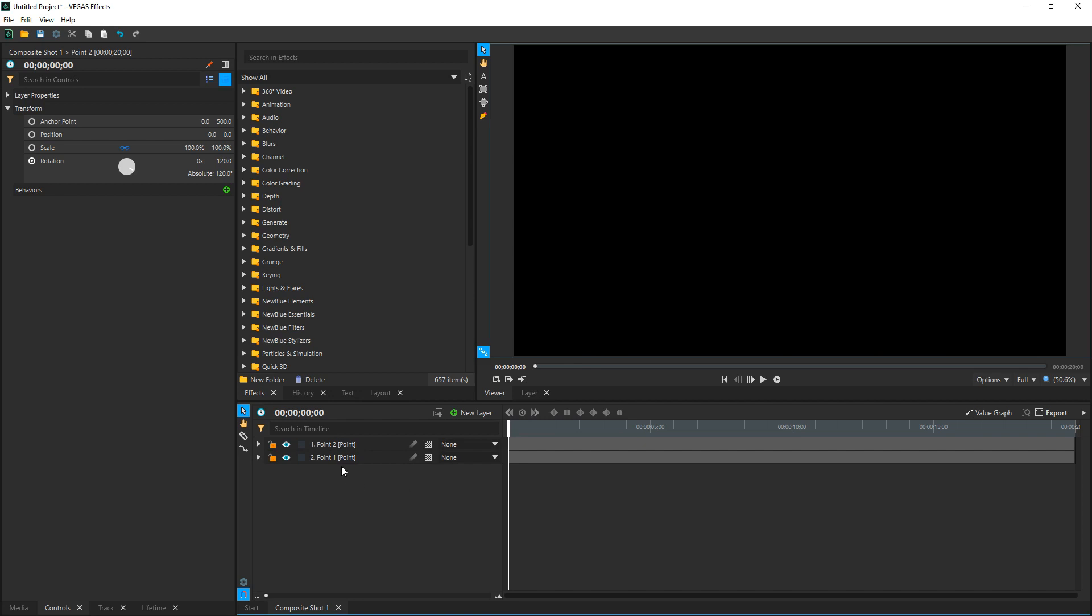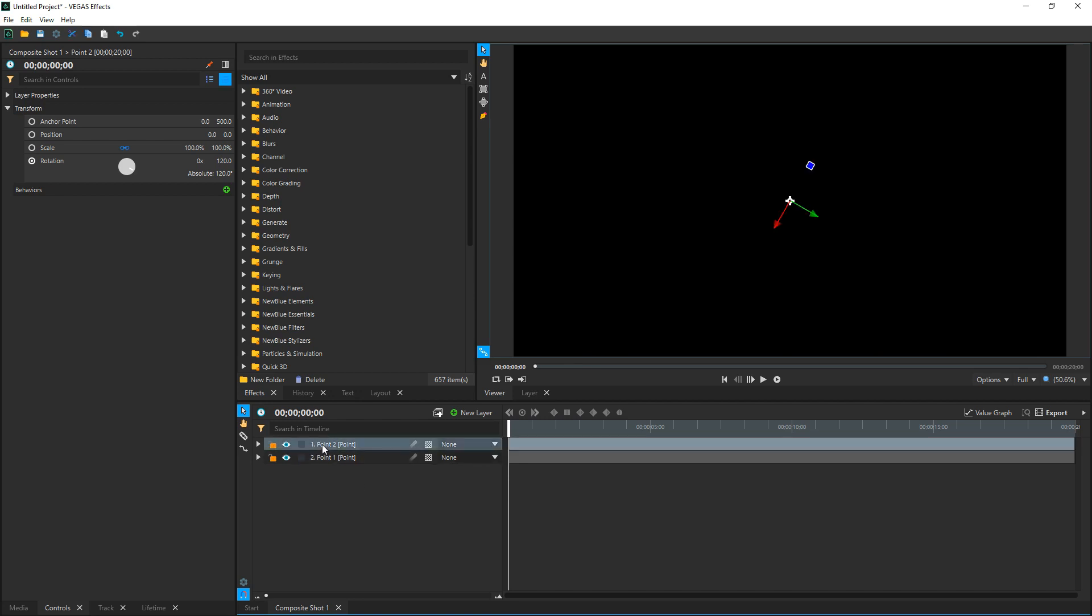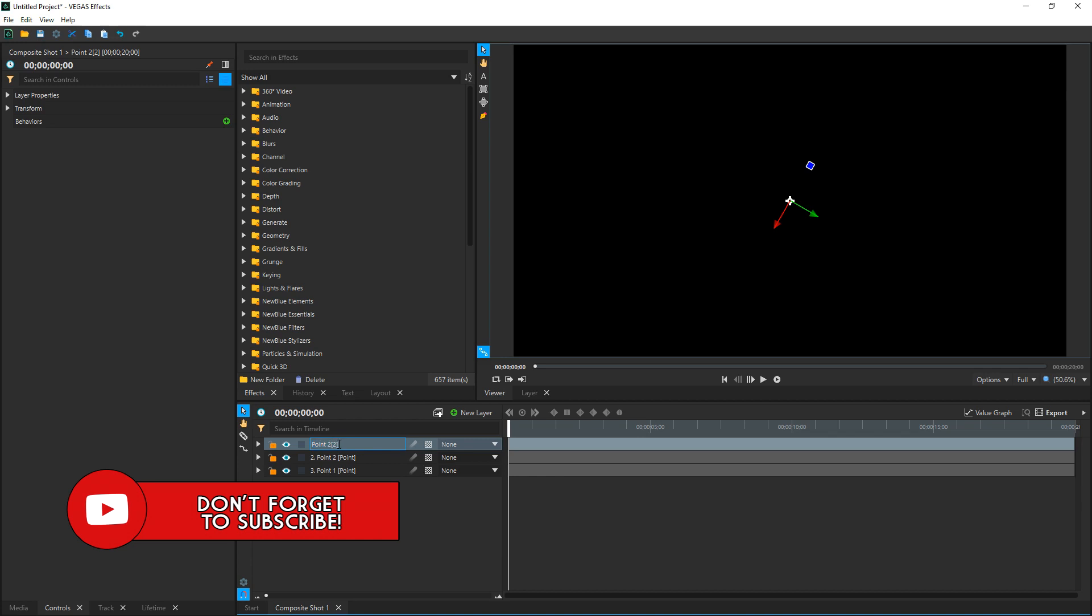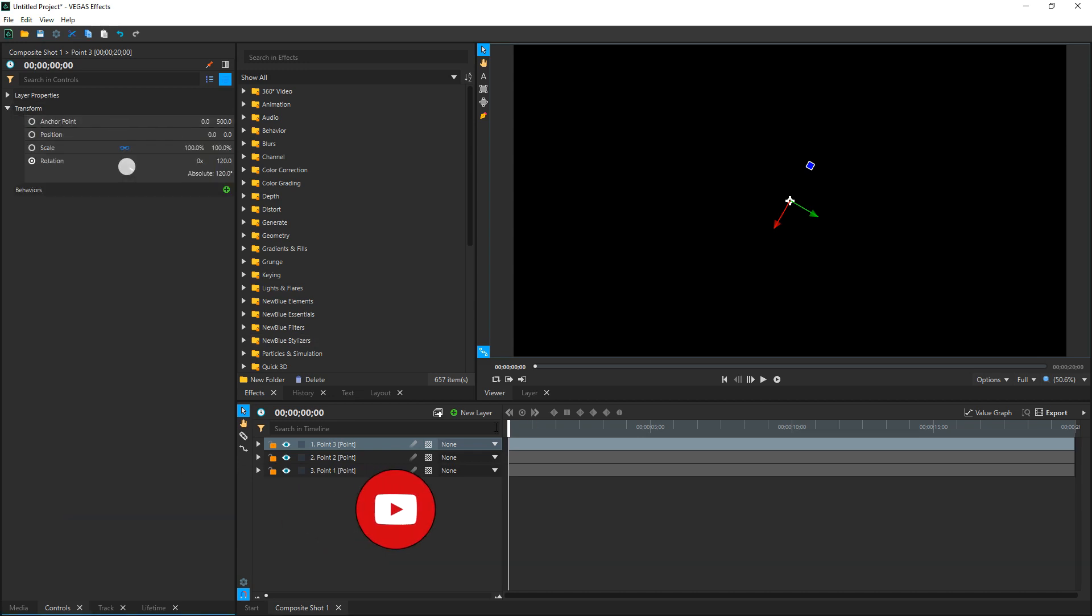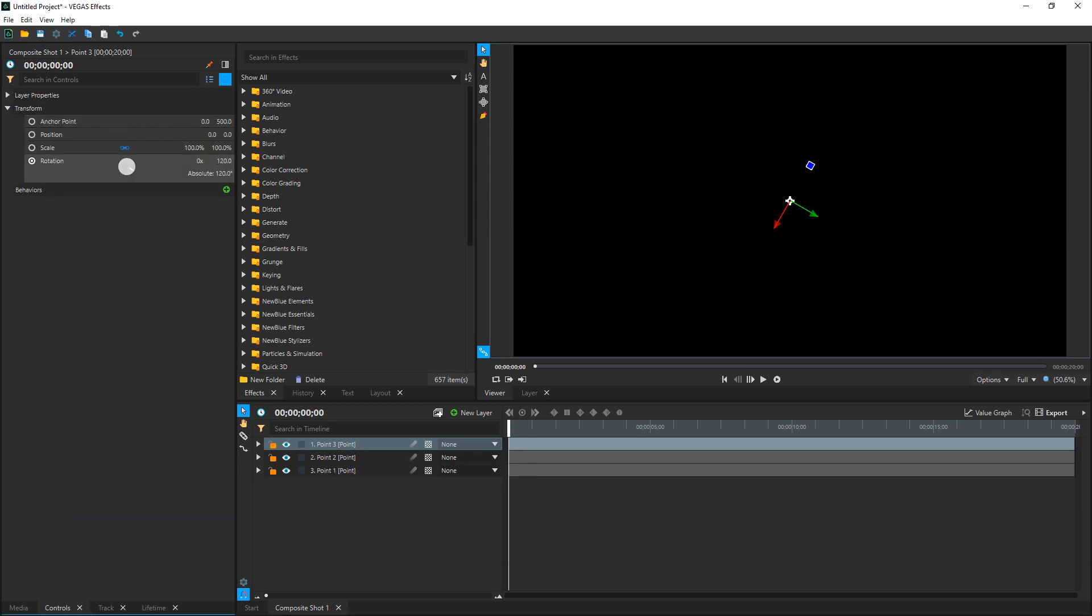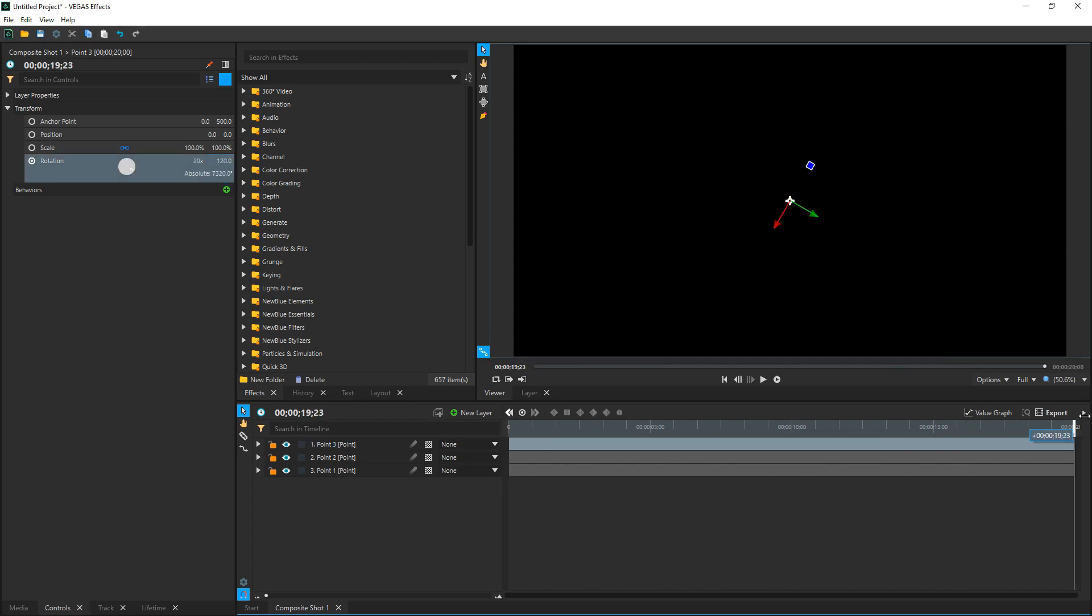And then once you're done with that, click on the second point and duplicate it one more time because we're going to need three points to make this rotation look like a complete circle. One point is not enough. So on our third point, hit F2 to rename it and we're going to call it Point 3. And just like the last one, let's select it, go to Layer, Transform. We're on the very first frame, we're going to change this degree number to 240. And once we're done with that, drag it all the way to the end, change this degree number to 240.